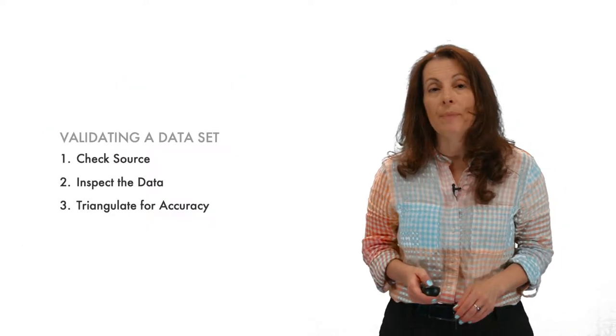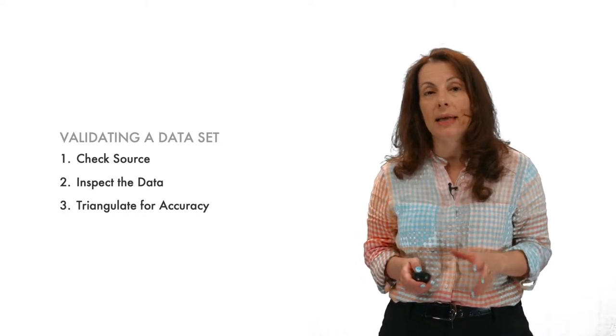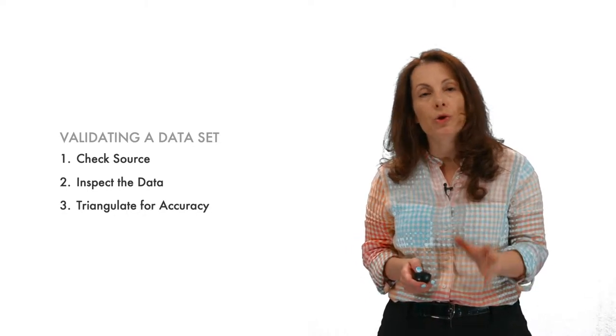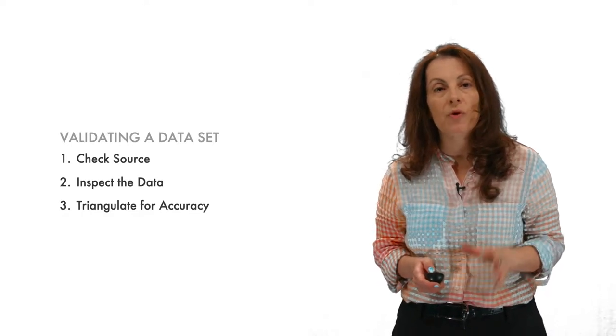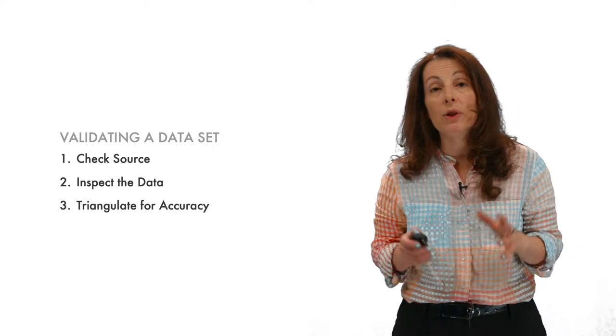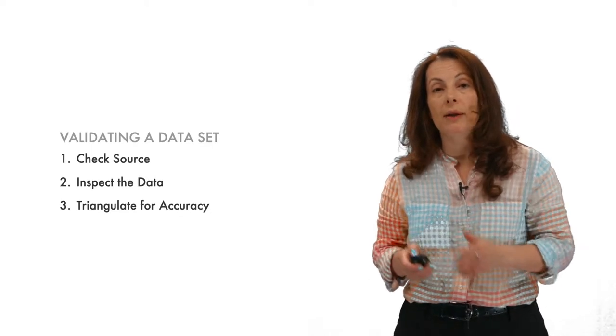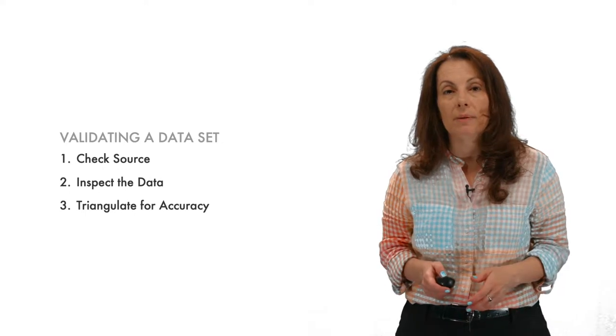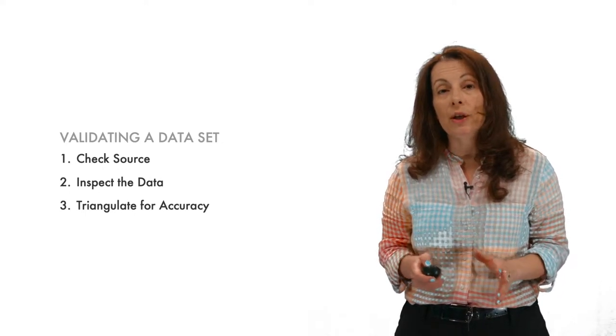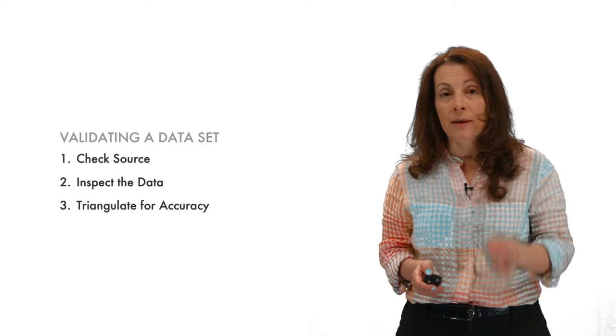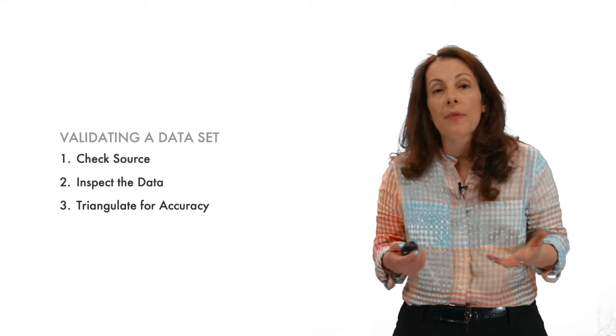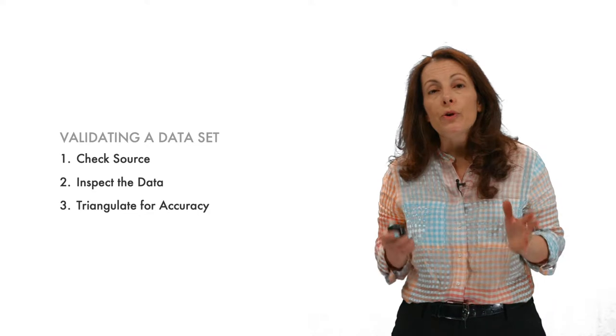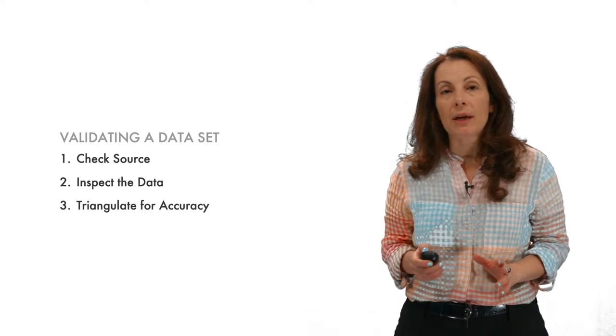There are three things to check off the list when validating a data set. First, make sure that the data comes from the most authoritative source. If you need census data, get it directly from the Census Bureau. If you need student test scores, go directly to your Department of Education or national testing bodies. Second, take a look at the data and make sure that it passes a basic sniff test. Does this data make sense, based on what I know about the problem? Third, try and triangulate the data to verify its accuracy.